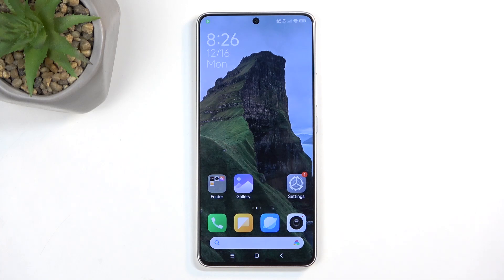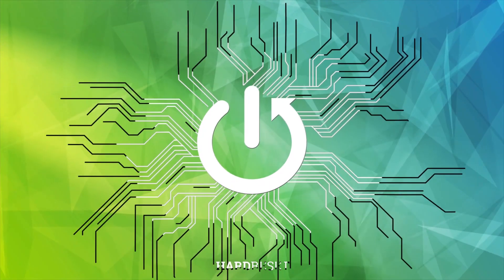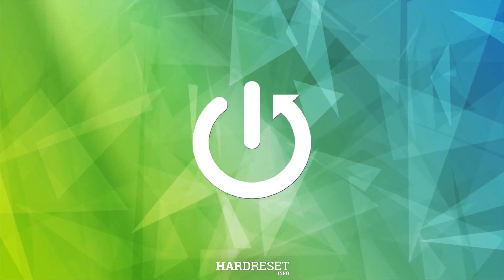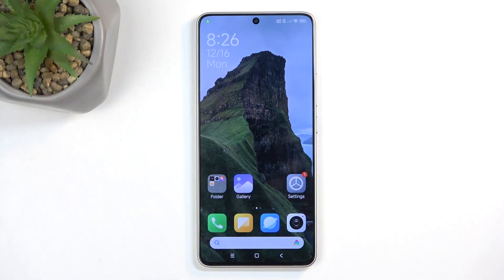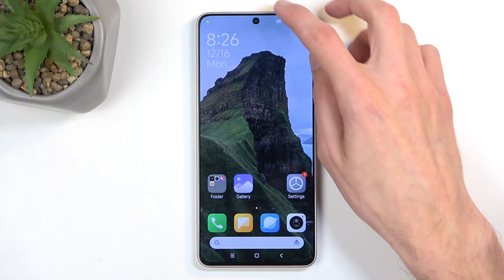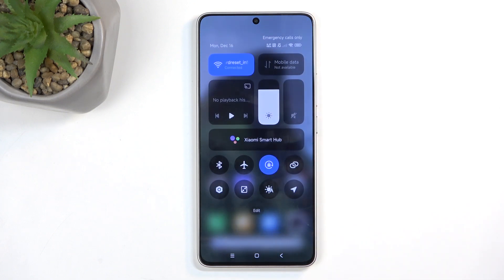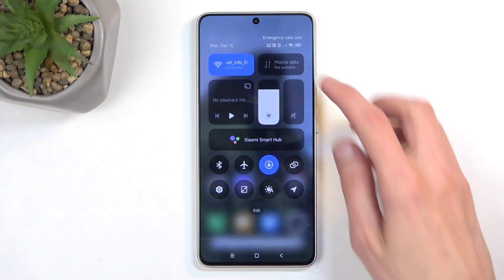Welcome. In front of me is a Redmi Turbo 3 and today I will show you how you can record your screen on this device. To get started, you want to swipe down from the top of the screen.